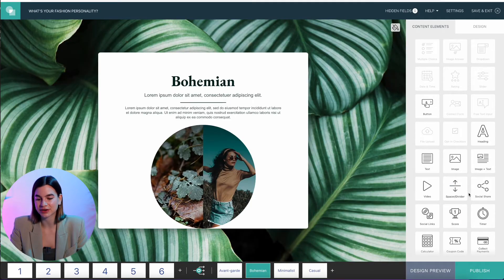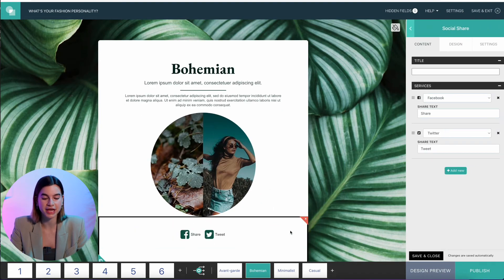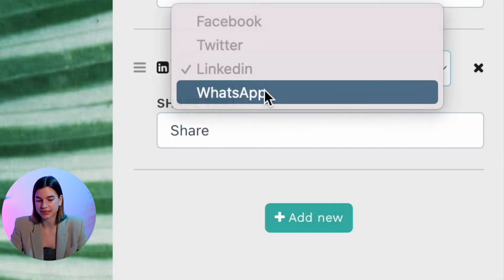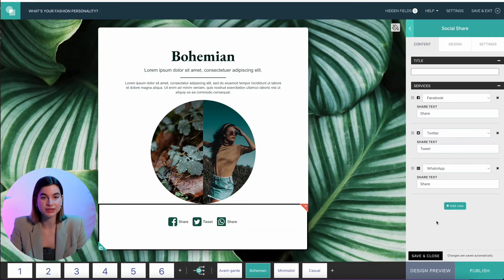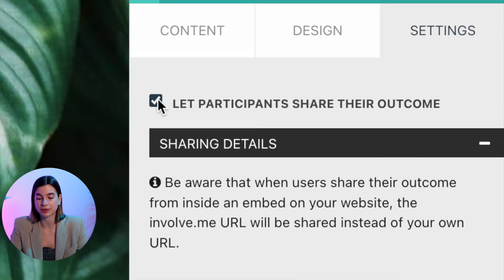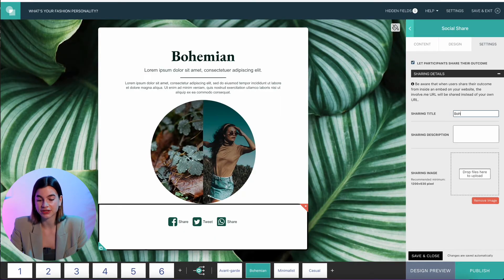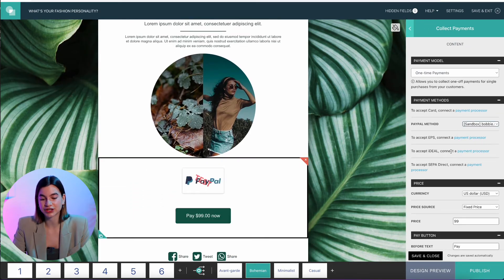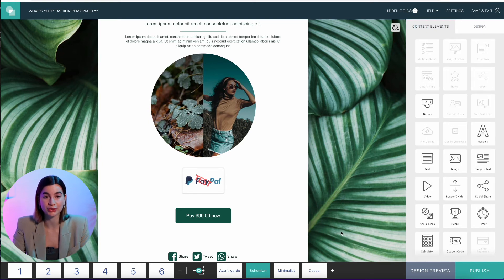To add a social share button, scroll down in the content elements and drag and drop the social share button onto the page. Facebook and Twitter are added by default; click 'Add New' to select additional platforms — I'll go with WhatsApp. You can also edit the sharing text and image. Click on the content element, go to Settings, and tick 'Let participants share their outcome' to edit the sharing title, description, and image. Pro tip: you can also drag and drop the 'Collect Payments' content element onto the page and, after connecting a payment method, collect payments directly through your personality quiz.